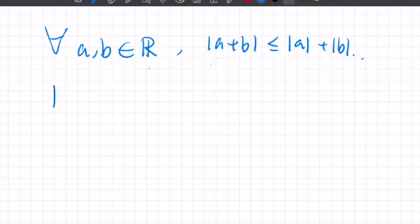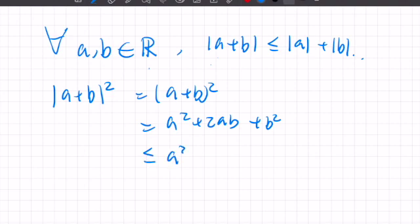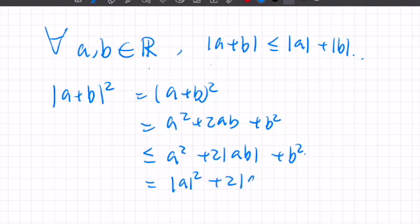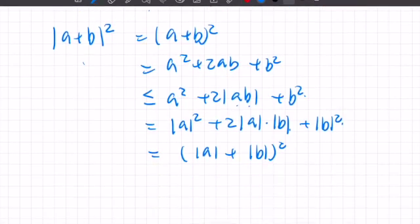First, let's square both sides. Since a and b are real numbers, (a+b)² = a² + 2ab + b², and this is less than or equal to a² + 2|ab| + b², which equals |a|² + 2|a||b| + |b|². This is just a property of absolute values. But this equals (|a| + |b|)², so taking the square root of both sides gives us the result.